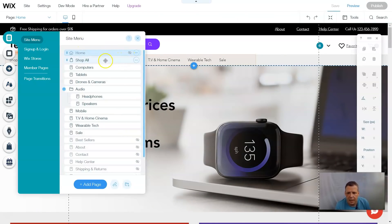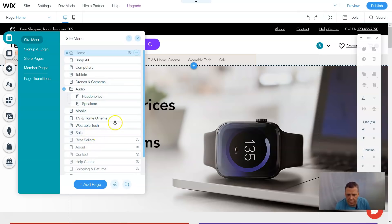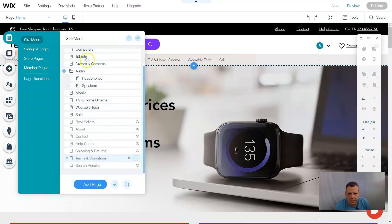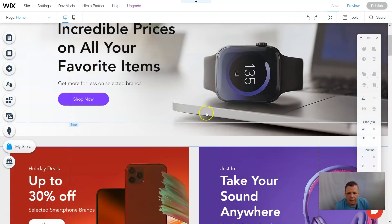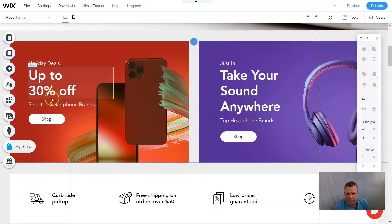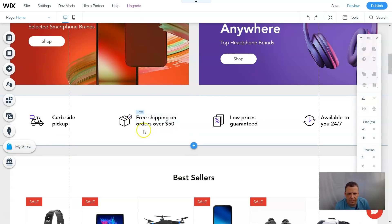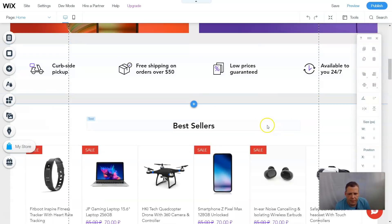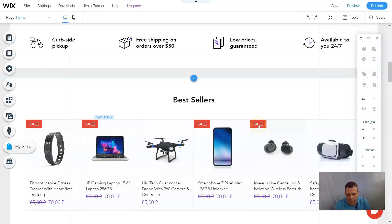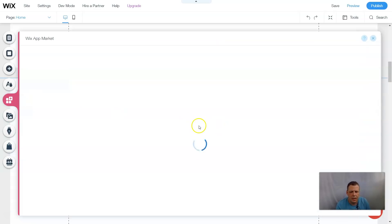Our template has fully loaded. I'm going to check the pages we have — there are a lot: computers, tablets, drones, cameras, audio equipment, mobile TV, cinema, wearable watches. Very cool — they did a lot of work on this template. We also have holiday deals, free shipping over orders of $50. We have a lot to work with.